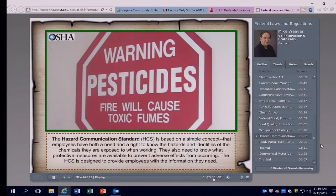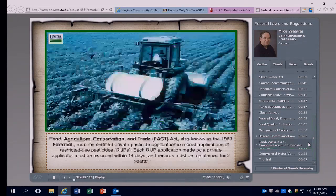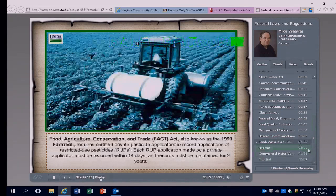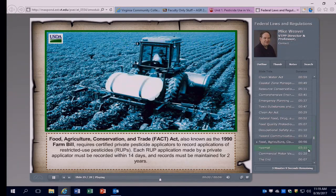Depending on the number of employees, HazCom requires the employer to prepare and implement a written HazCom plan available to employees, describing how requirements for labels, MSDS, and employee training will be met. Federal law does not address record-keeping for most commercial applicators, but the Food, Agriculture, Conservation, and Trade Act (FACT Act), also known as the 1990 Farm Bill, enforced by the USDA, requires certified private pesticide applicators to record applications of restricted-use pesticides within 14 days, with records maintained for two years and subject to USDA inspection. If a farmer hires a commercial applicator to apply a restricted-use pesticide, the commercial applicator must provide the farmer with a record of the application within 30 days.